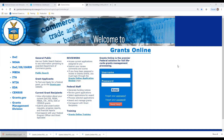Welcome to the Grants Online webinar for new federal program officers. We are also using these webinars as a refresher for federal program officers that have been in the system for a while. This particular session is going to be covering award action requests — that is the way that our recipients are able to submit a request into the agency that doesn't have another placeholder in Grants Online.